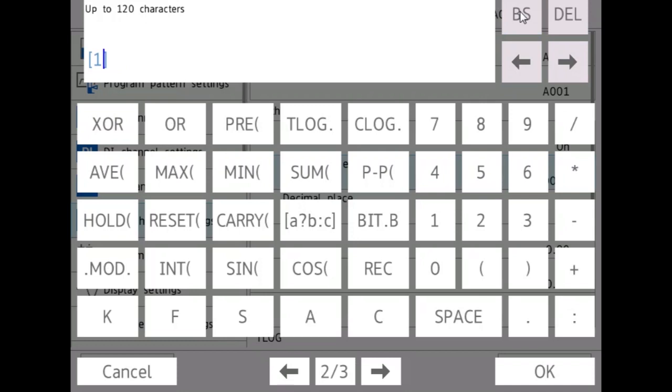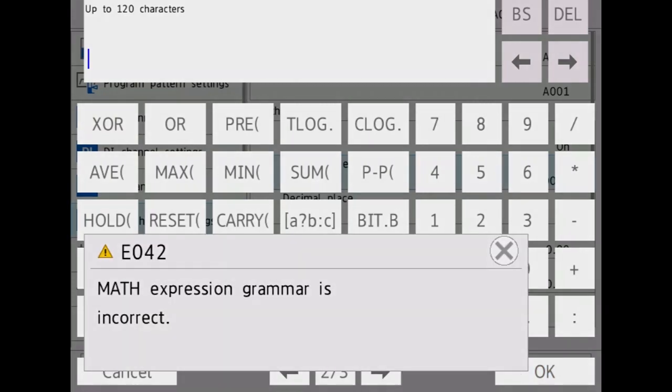That is it for the calculation expression section of our math modules. Thank you very much. With this, you should have a basic understanding of how to create a calculation expression and use all of the functions. Thank you.